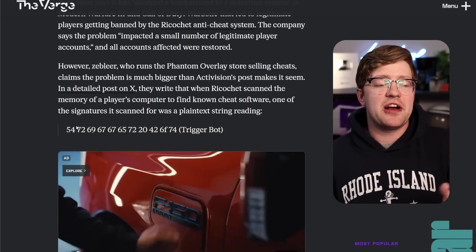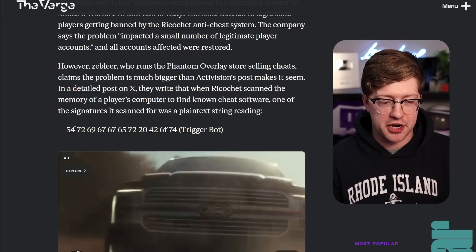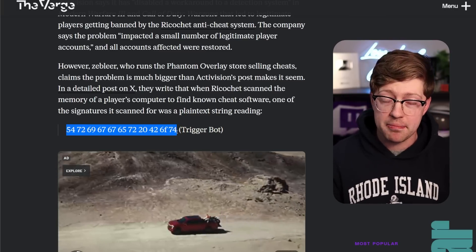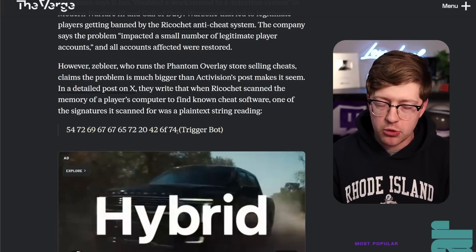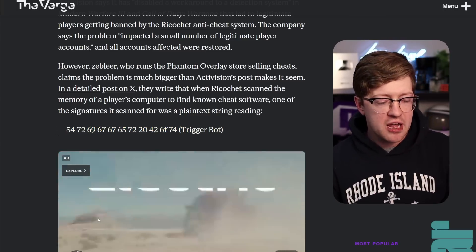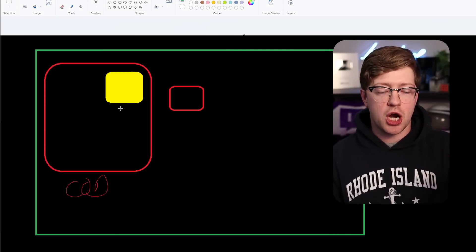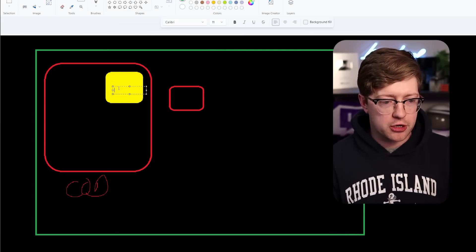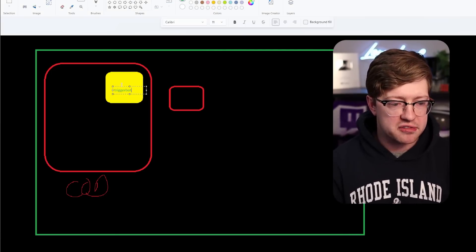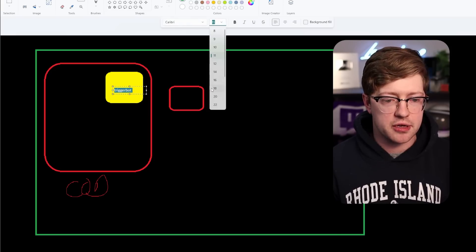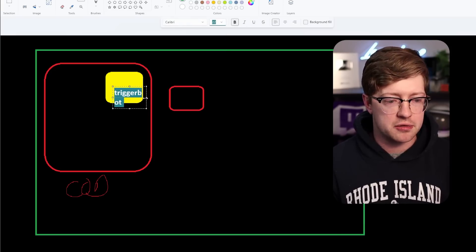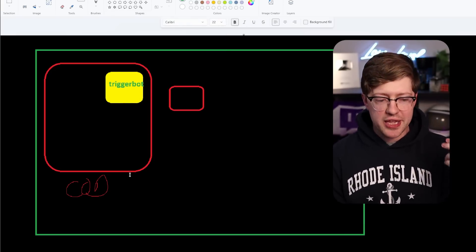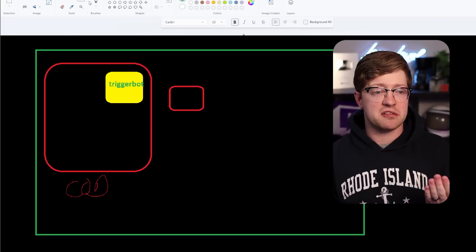So it is very common for anti-cheats to have this signature here, the word trigger bot, because the name of the executable maybe, or maybe some of the strings that get injected into the Call of Duty process contain the word trigger bot. So literally, we're gonna type it out here, we're gonna say trigger bot, and we're gonna put it nice and large. Trigger bot is now in our Call of Duty process.